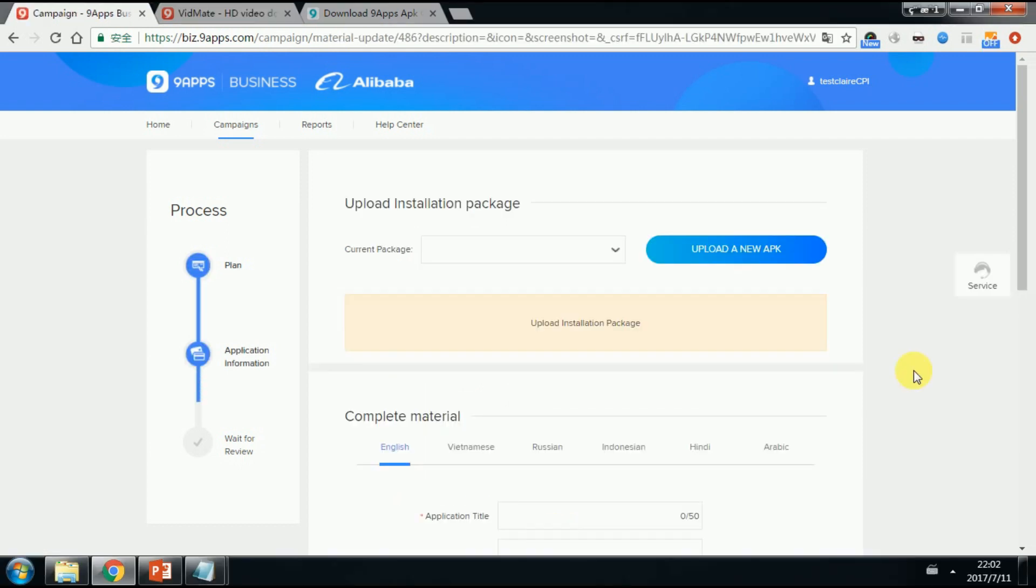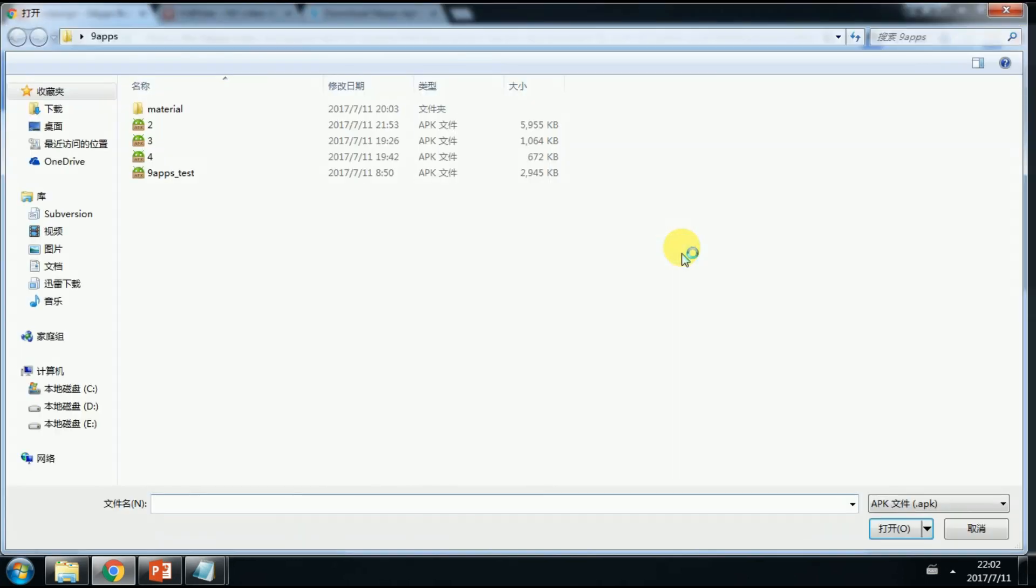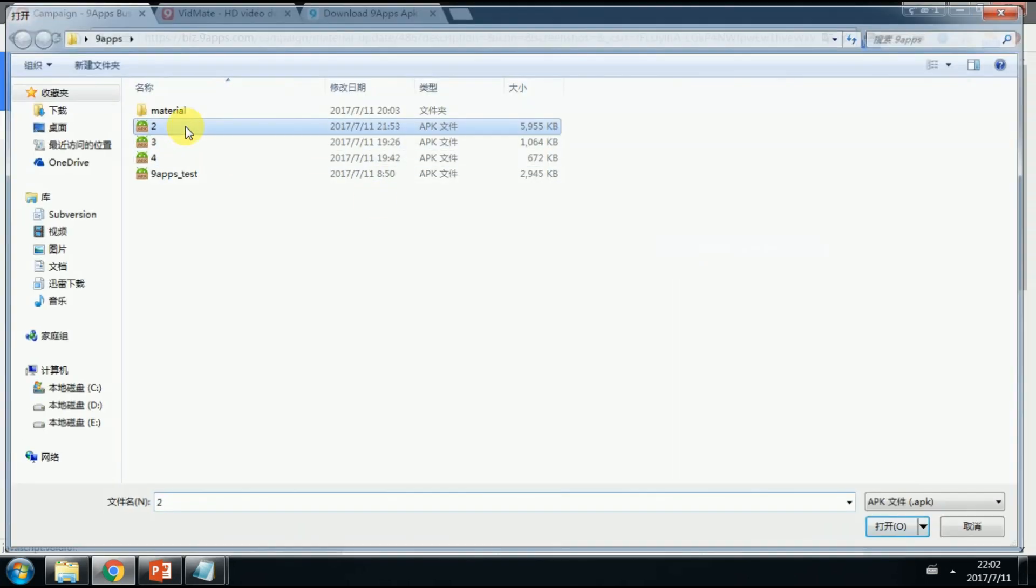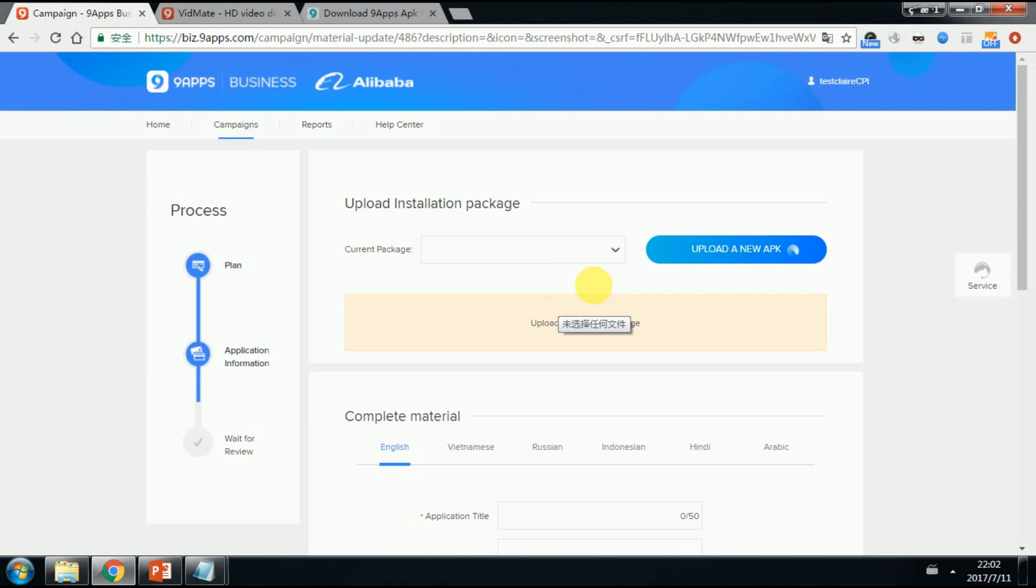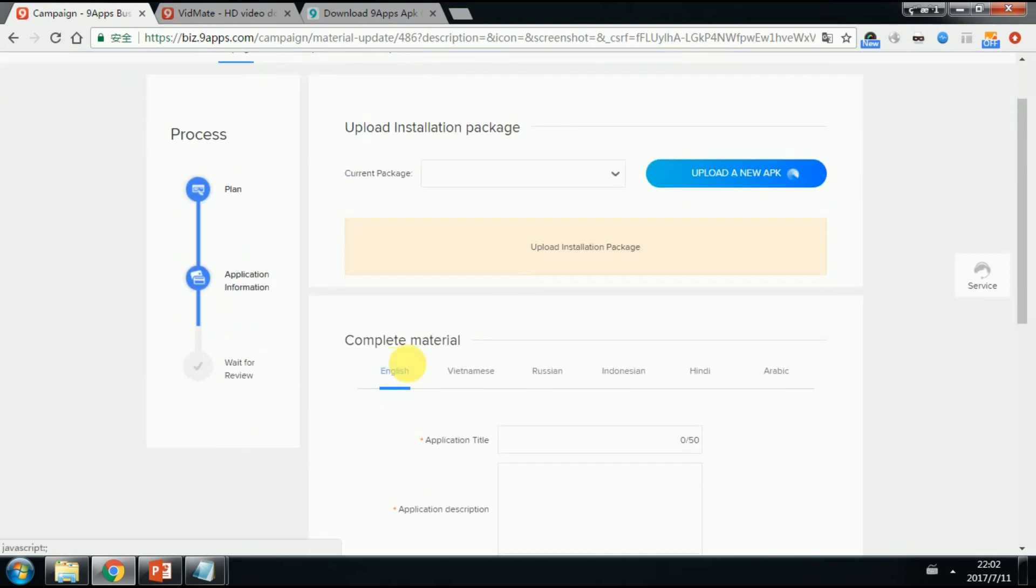The next step is to upload your APK and material for it. Click upload a new APK. Choose the right one. Or you can just drag the APK to this box. While waiting for the uploading, you can complete the material here.